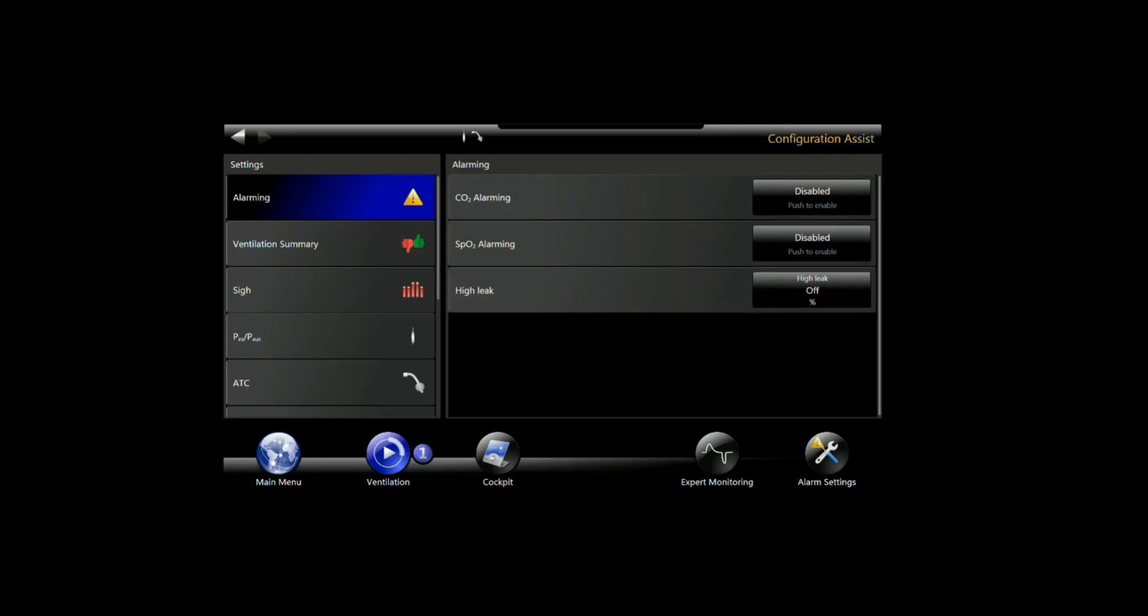Although we've connected the sensor to the ventilator, the ventilator will not provide alarms for carbon dioxide unless we go here and enable it. We're going to go ahead and enable those alarms.